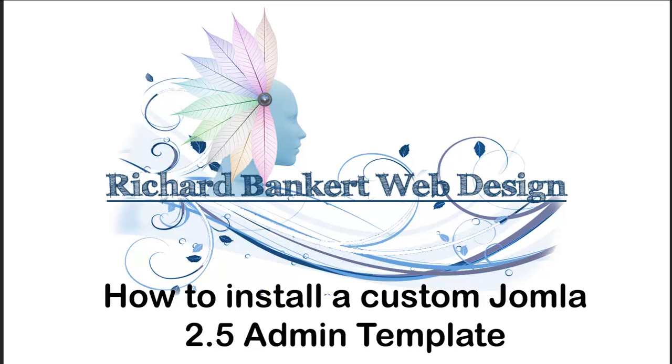Alright, welcome to Richard Bankert Web Design. Today we are looking at how to install a custom Joomla 2.5 admin template.